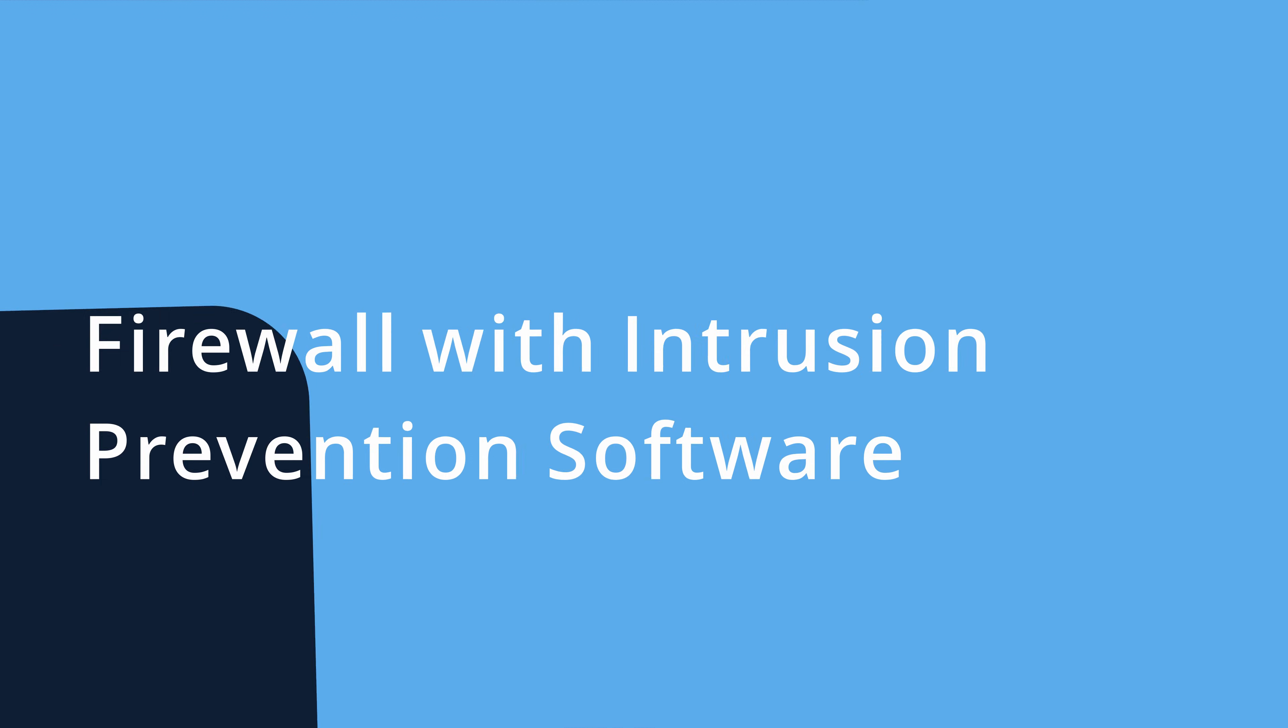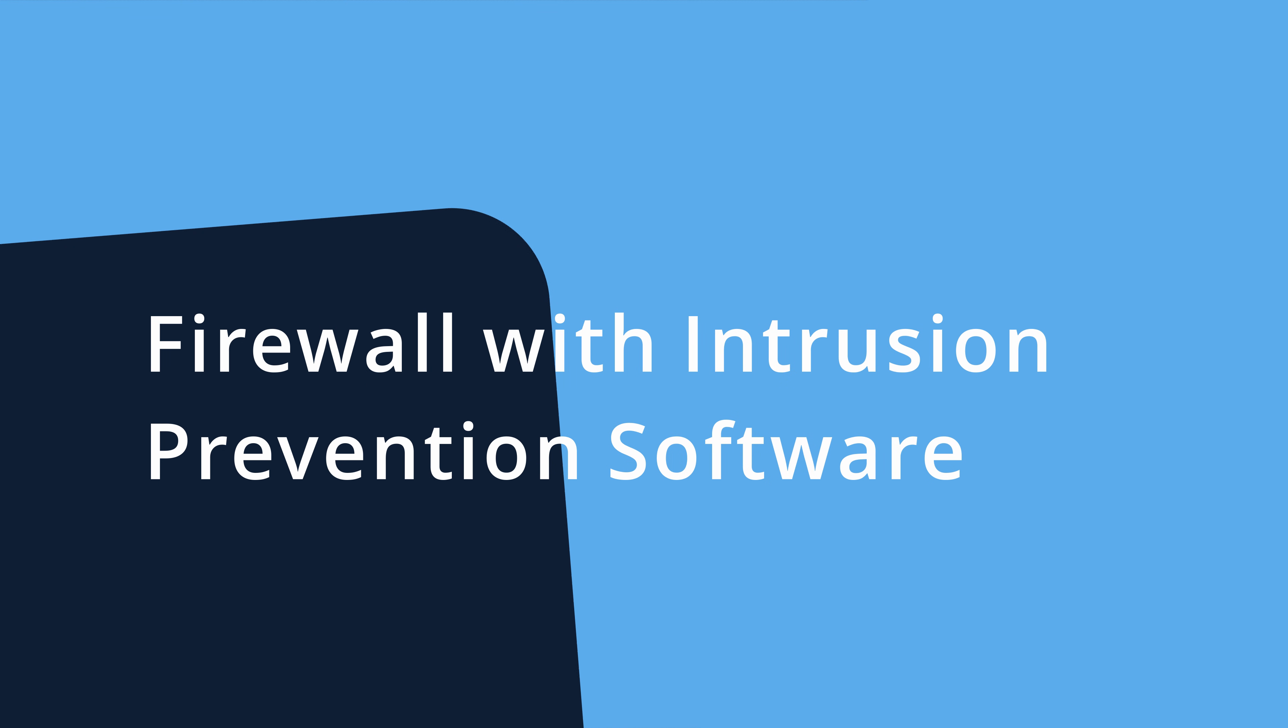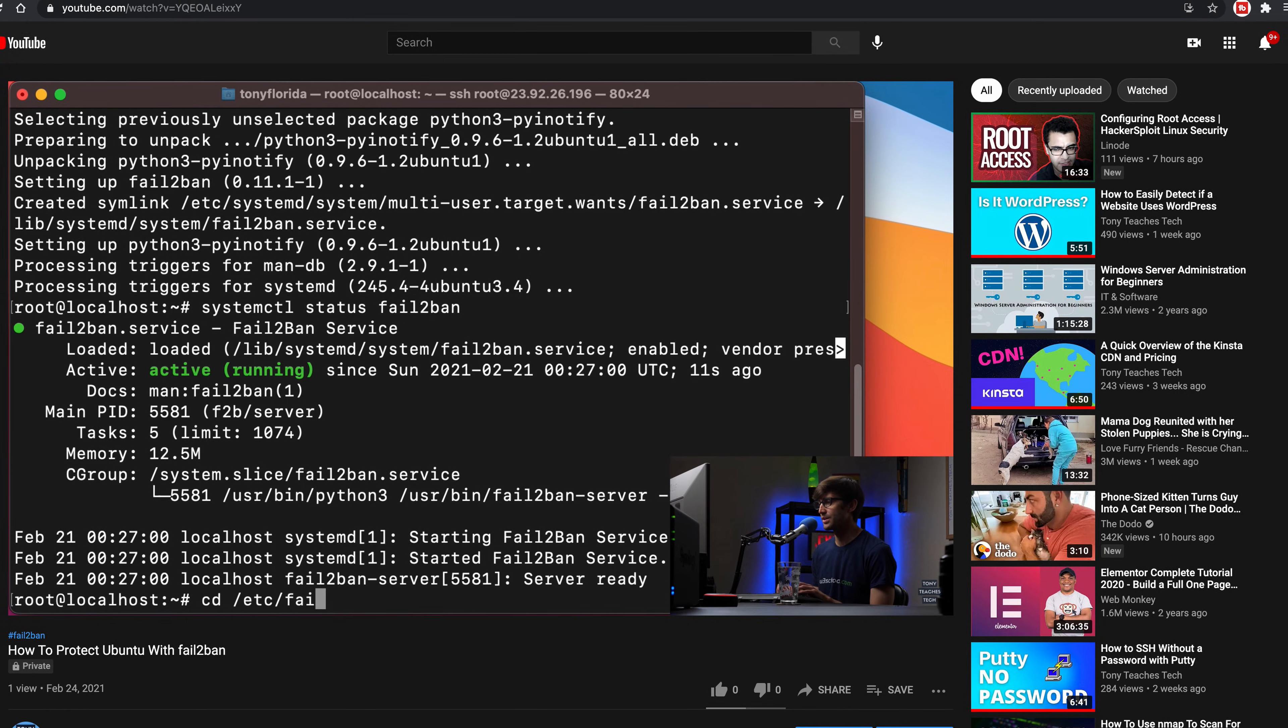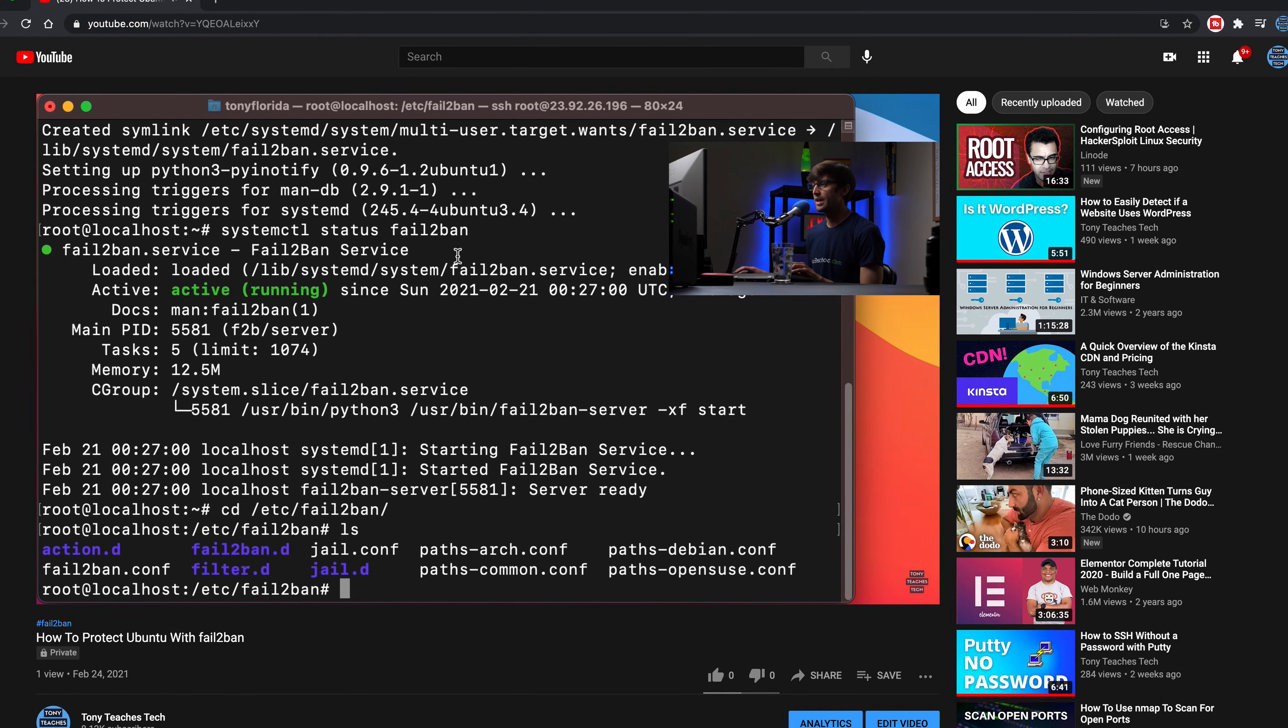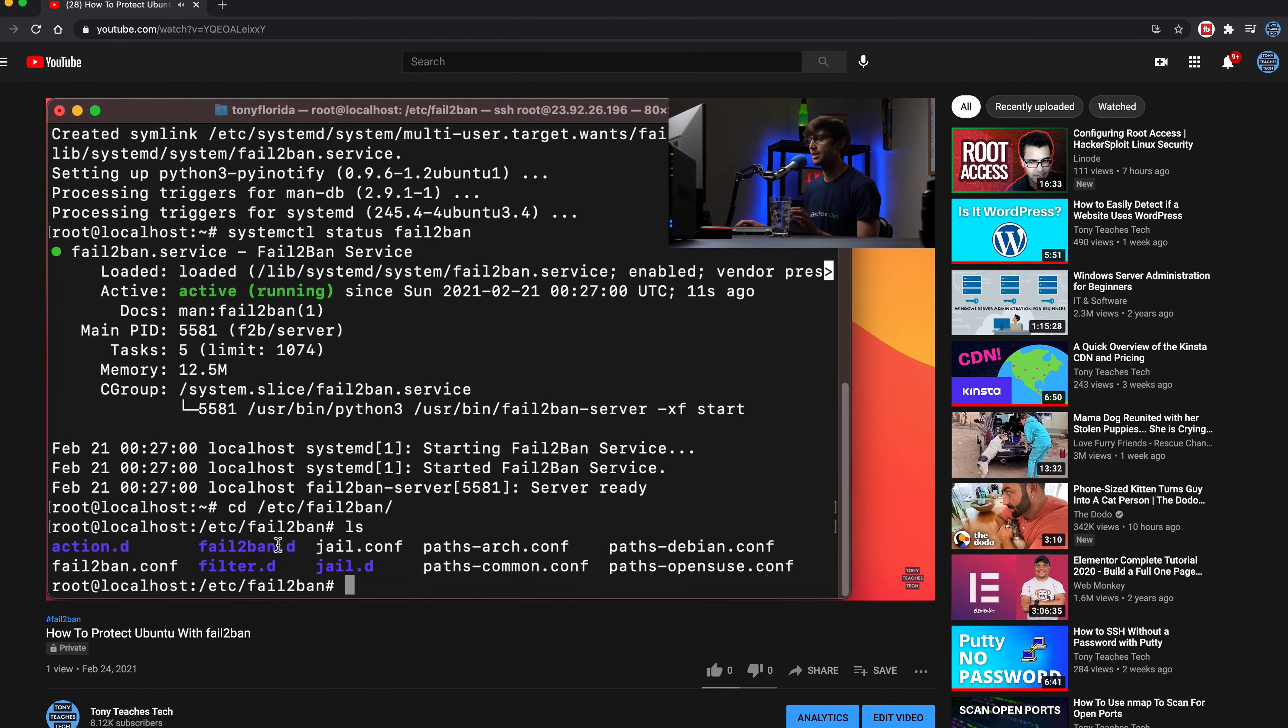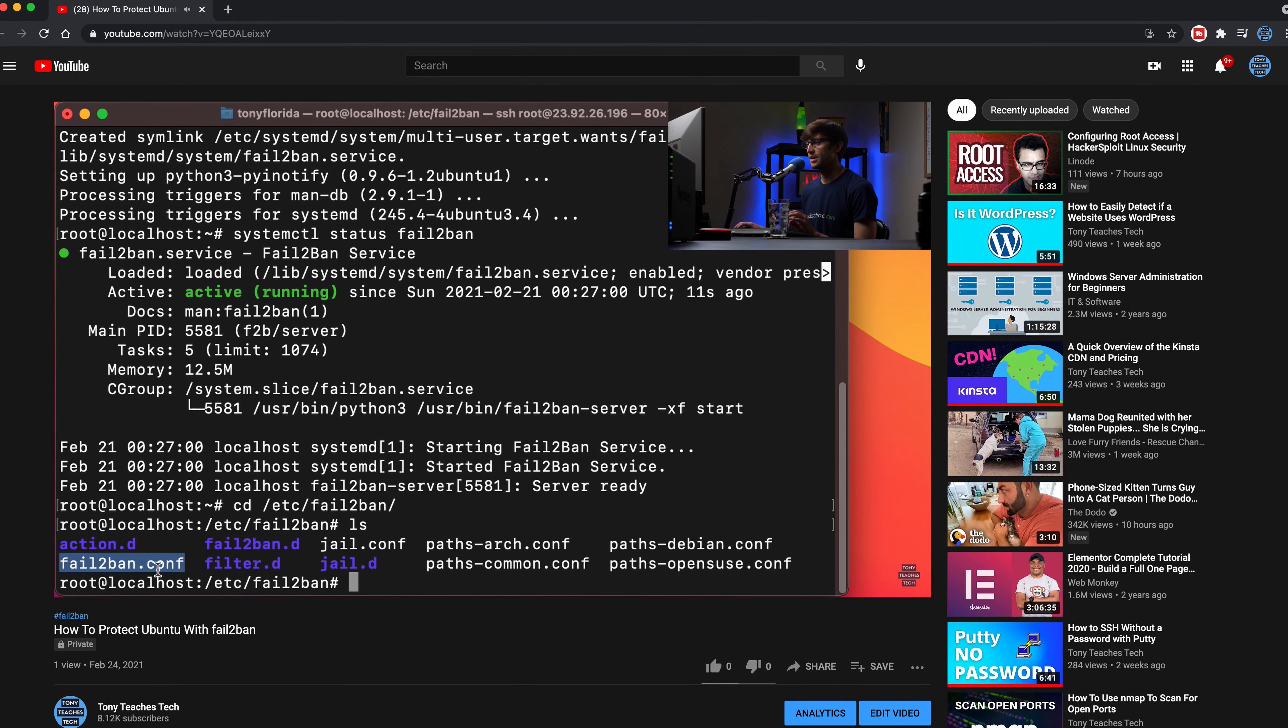Next up, I recommend you use a firewall with brute force protection. A firewall allows you to restrict incoming and outgoing traffic based on a set of rules and combine this with intrusion prevention software like fail2ban and you can automatically block an IP address after a certain number of failed login attempts. I have an entire video on fail2ban which will be part of the playlist at the end of this video.